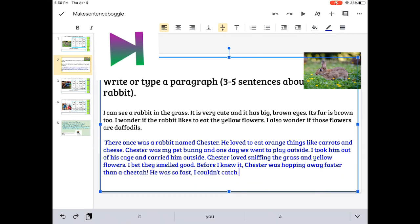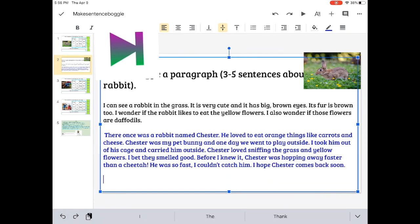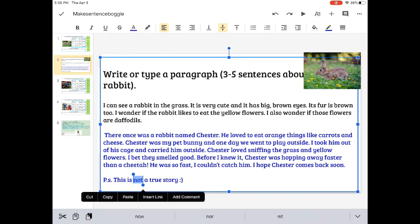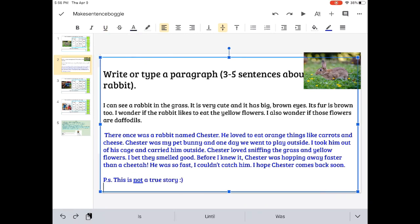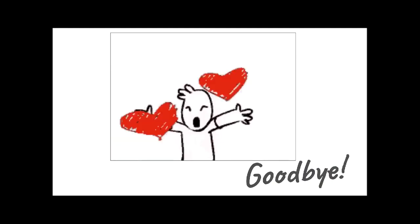Before I knew it, Chester was hopping away faster than a cheetah. He was so fast I couldn't catch him. I hope Chester comes back soon. P.S. This is not a true story. Thanks for watching and writing with me.